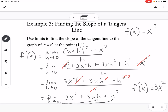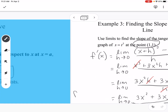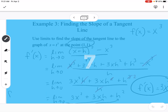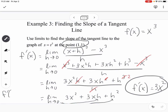What that means is we can use the derivative to find the slope of the tangent line at any point. For example, f prime of 1 would be 3 times 1 squared, which is 3. So at the point (1, 1), the slope of the tangent line is 3.